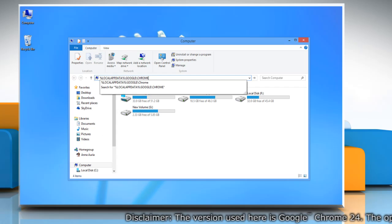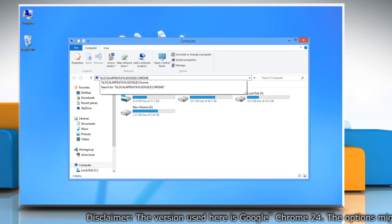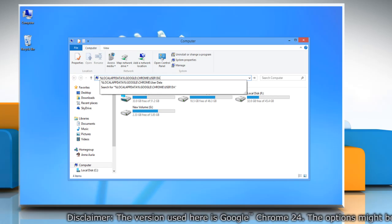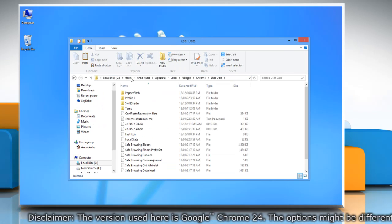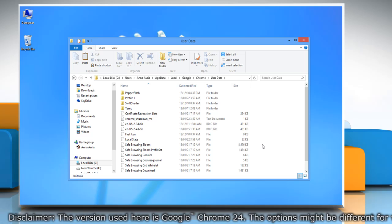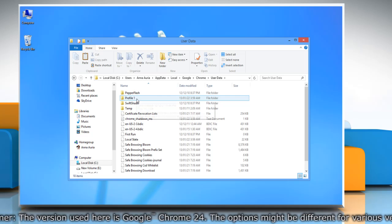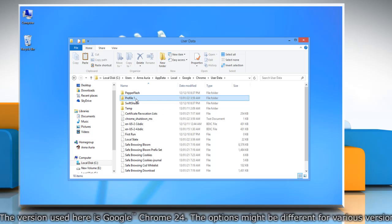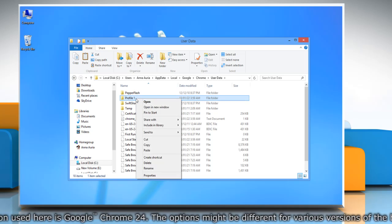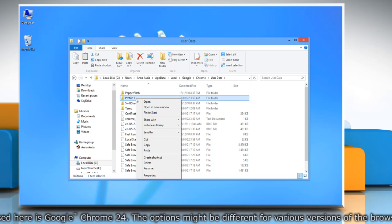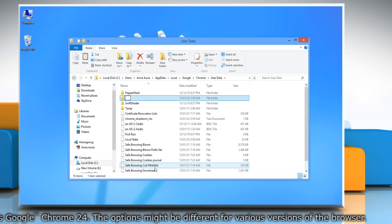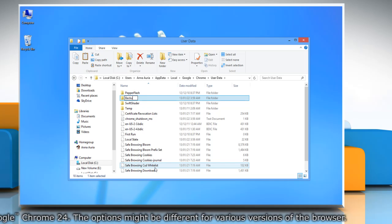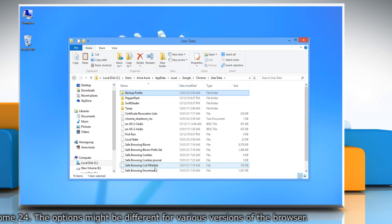Google\Chrome\user data\ and press Enter to open. To create a backup of your Google Chrome profile, right-click on the Profile 1 folder, select Rename, and type 'backup profile'. Press Enter to save.